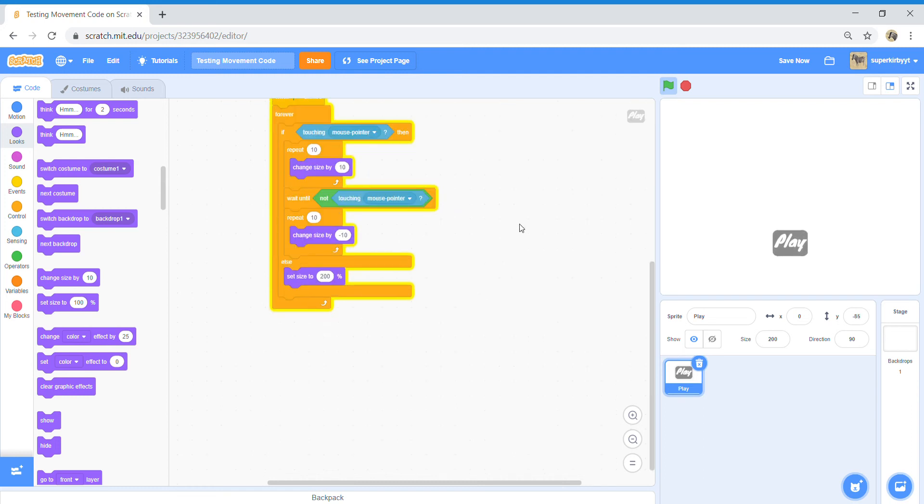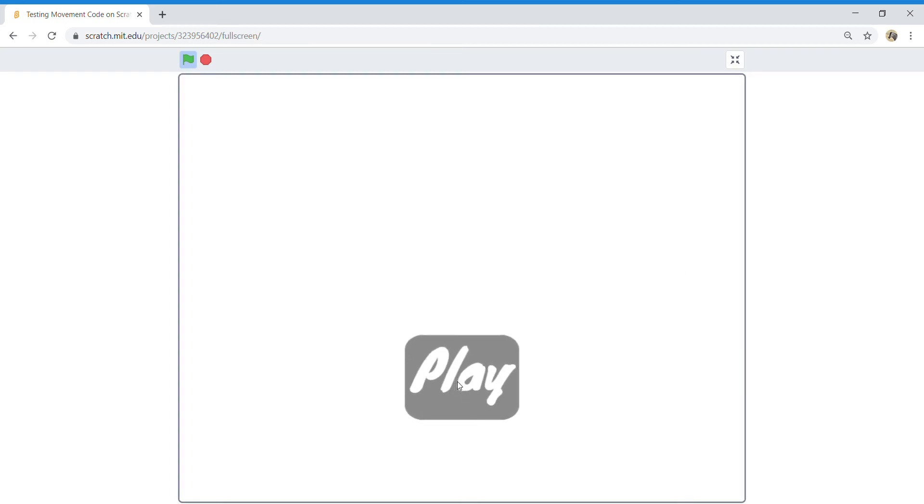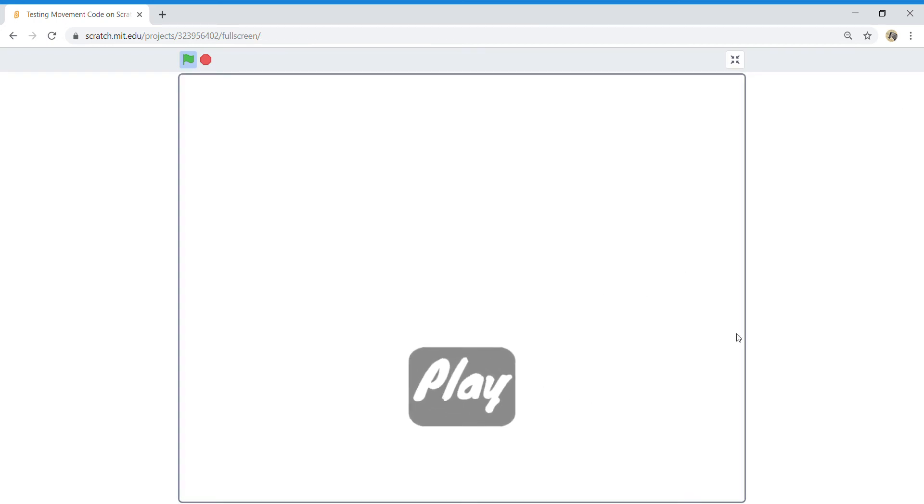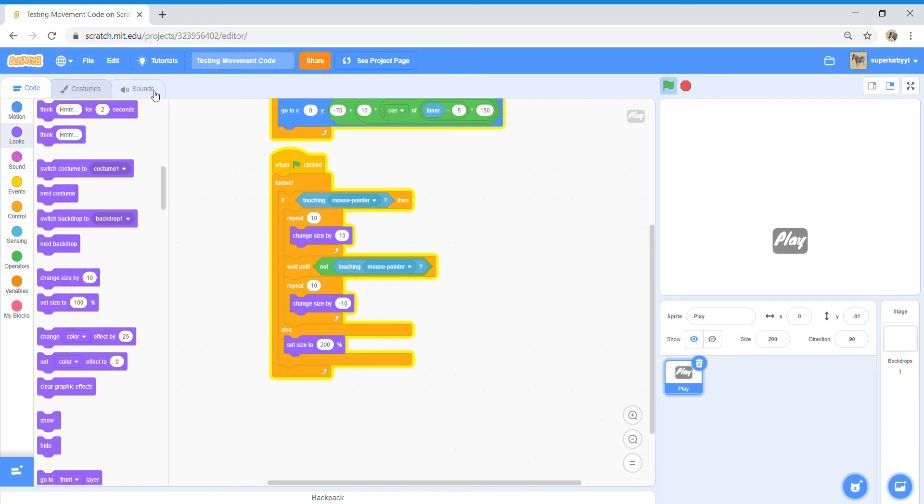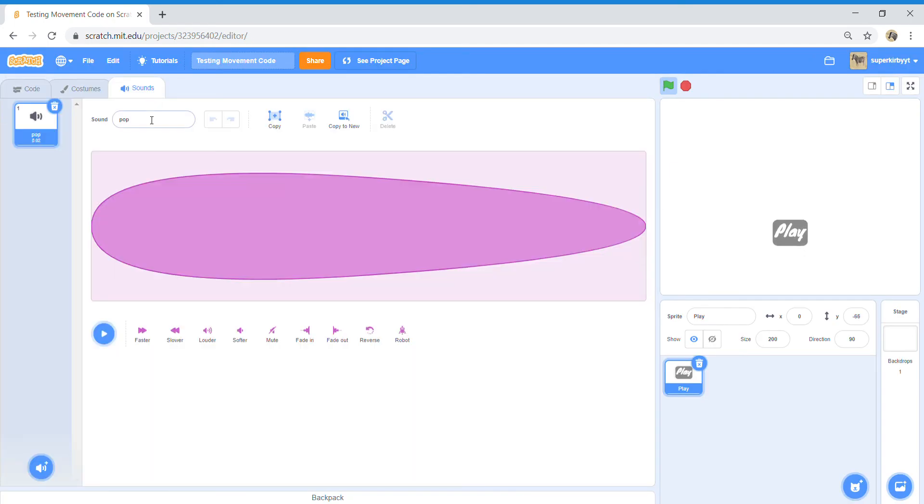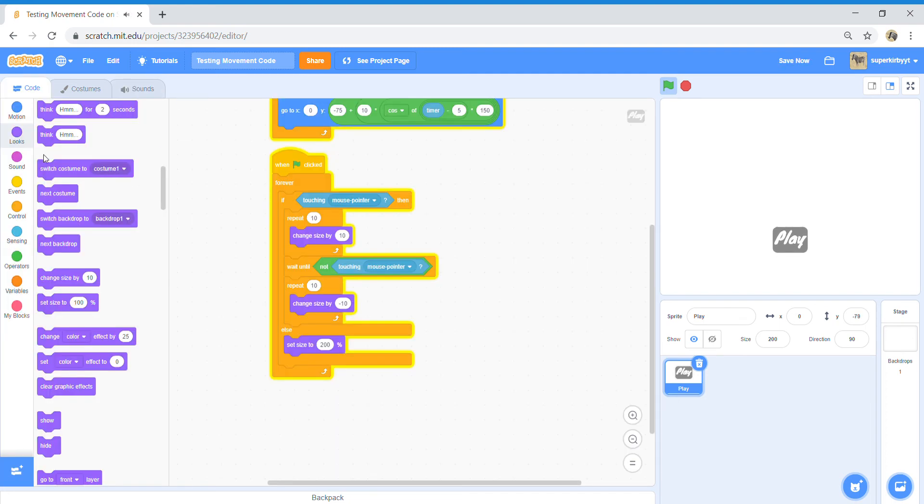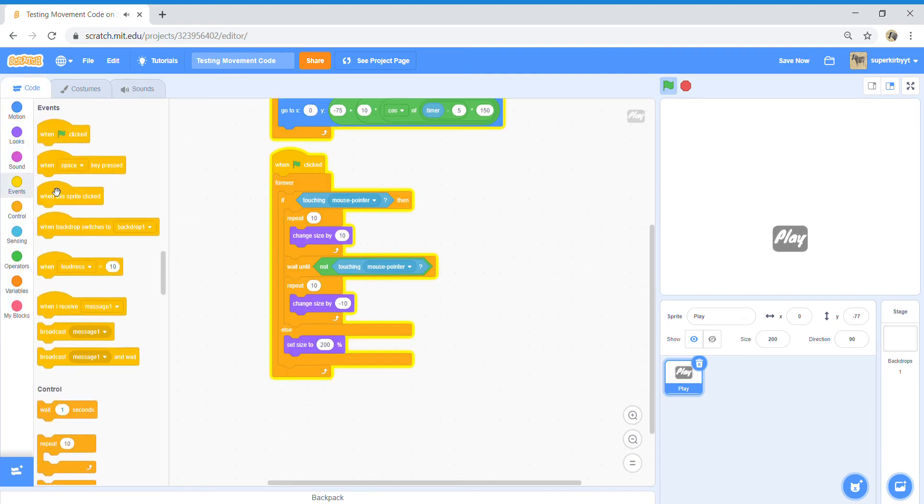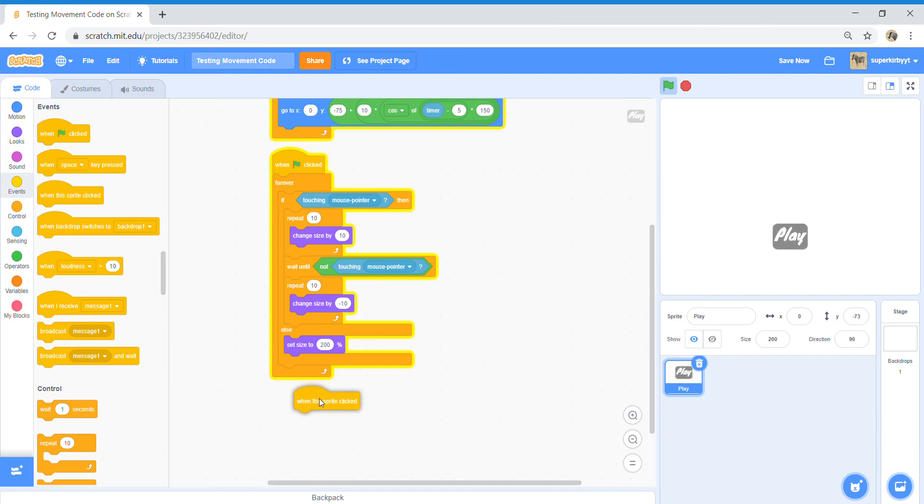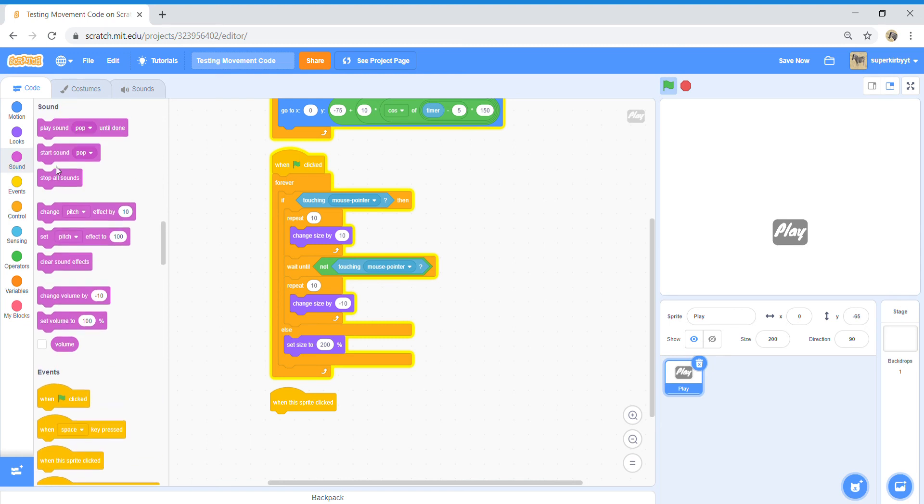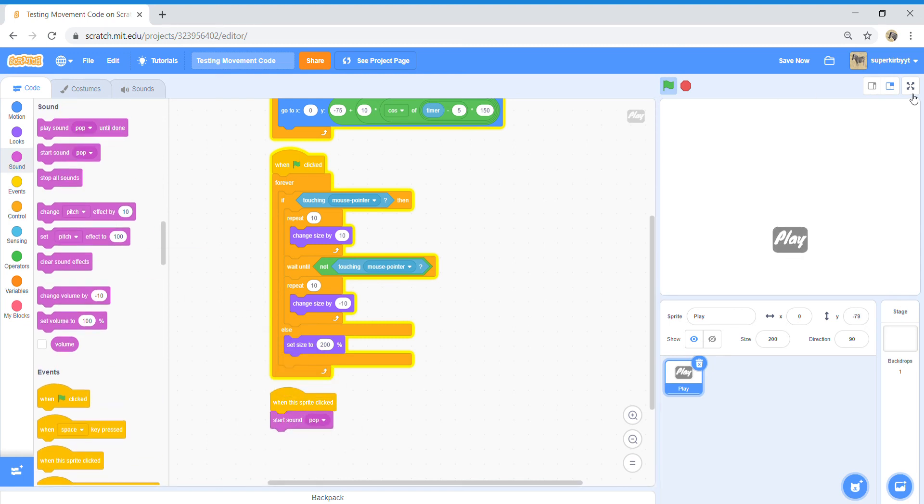And yeah that's how to make your menus more interactable and stuff. You should also, so that when right clicked, make a sound. Like if this is your play button, it should make a sound when it starts, like when right clicked, play start sound pop. So what's gonna happen is...